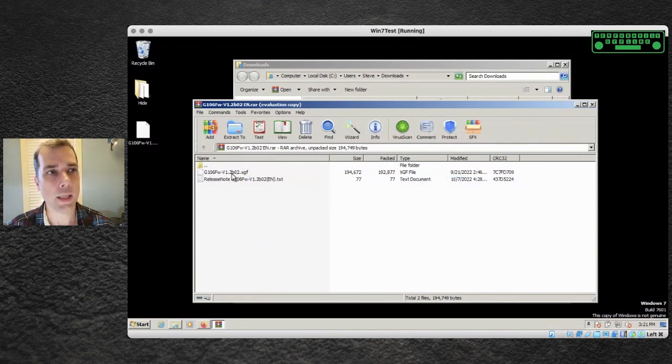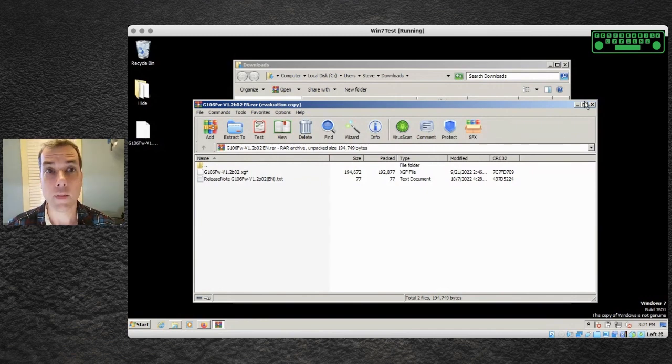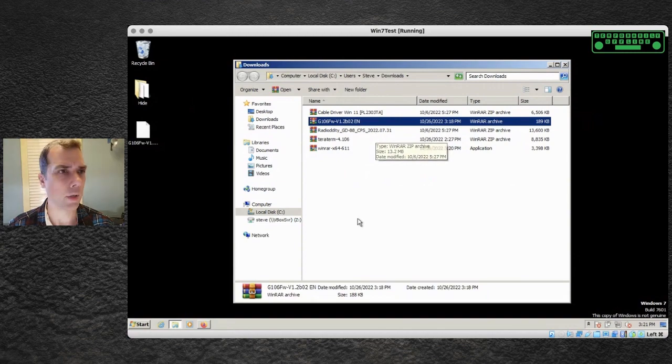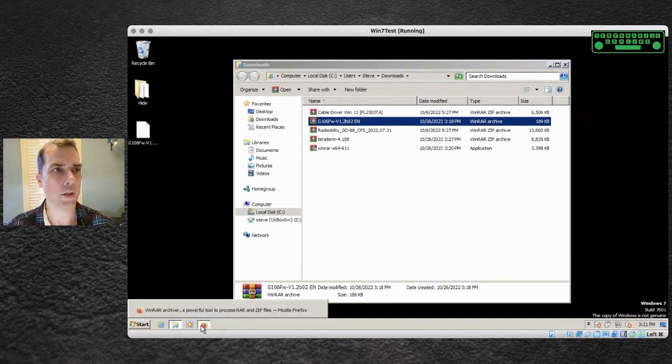That's inside the readme file. I'm going to take the firmware file itself and I'm going to drag it over to the desktop. I've already done that so it's sitting there for me. That is taken care of. The next thing we're going to need is TerraTerm.